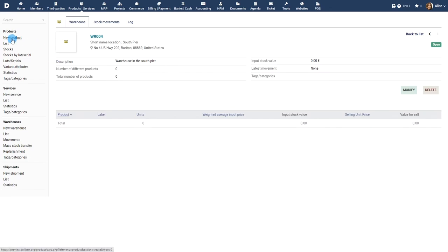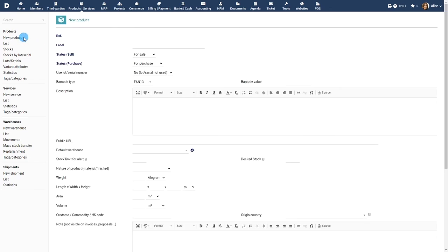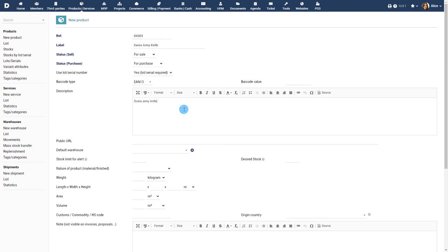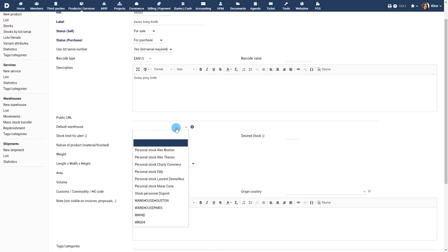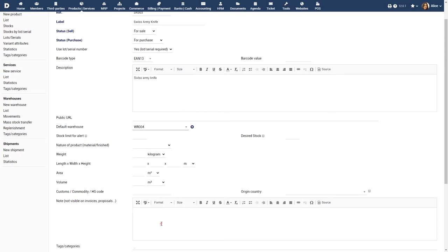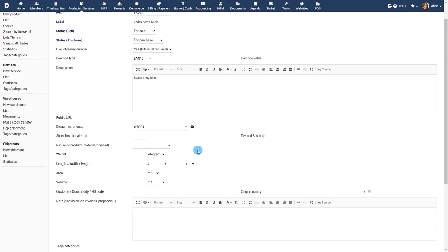While creating a product, the stock allocation parameters are also captured. Choose a default warehouse where the product is usually stocked. Specify a stock limit if you want to be notified when the stock limit is reached.